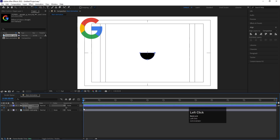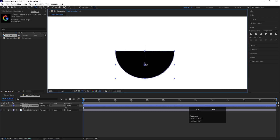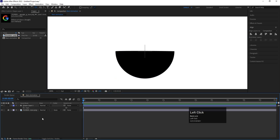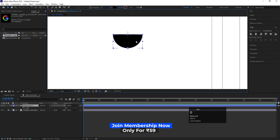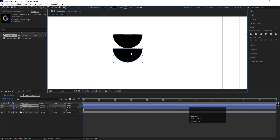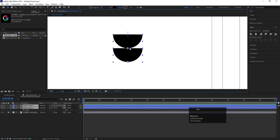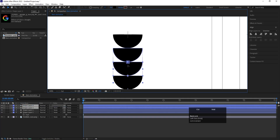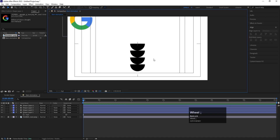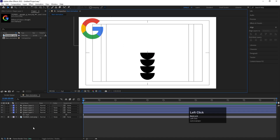Minimize the layer, hit U, and delete the keyframes — we don't need those. Press Y on the keyboard to select the Pan Behind tool, and by holding Ctrl bring the anchor point to the bottom of the shape. Now press V for the selection tool. By holding Ctrl+D, duplicate this shape and move it. Duplicate again and snap the copies into position so we end up with four shapes total.